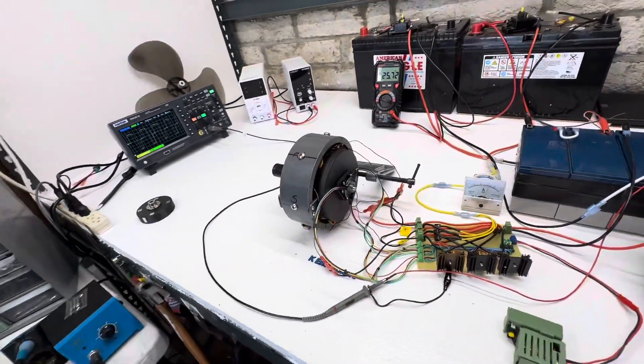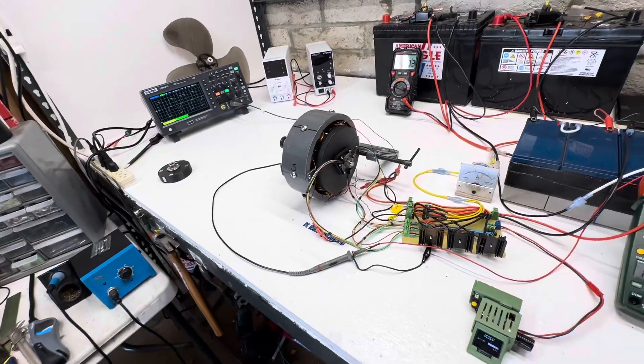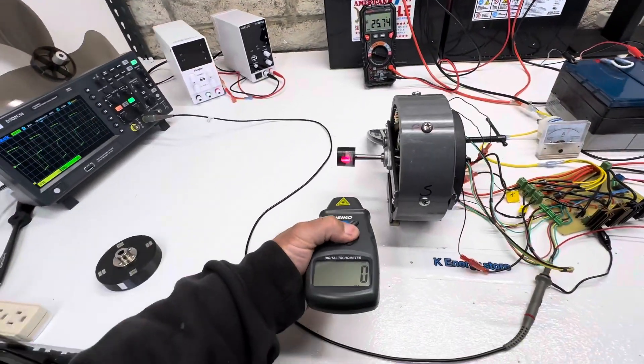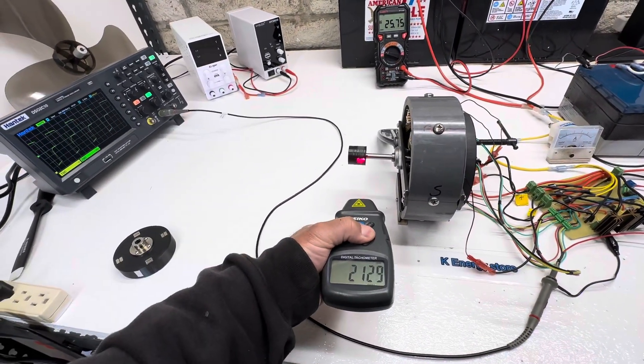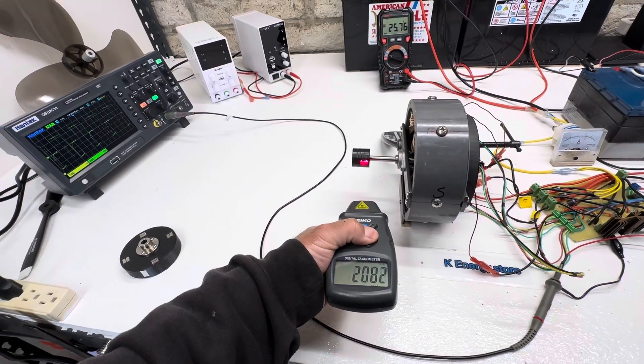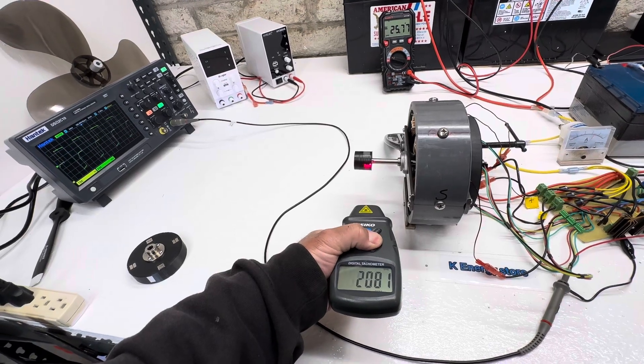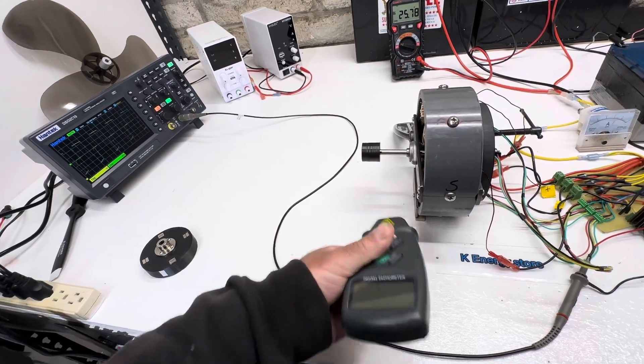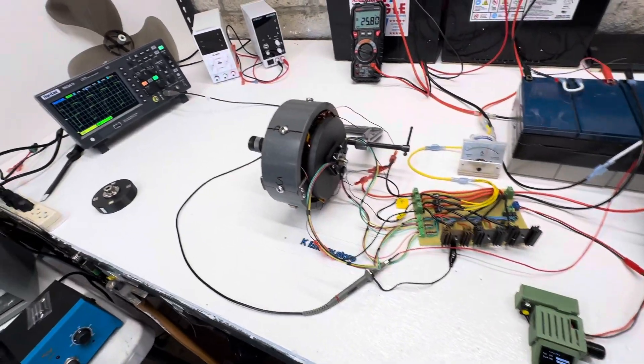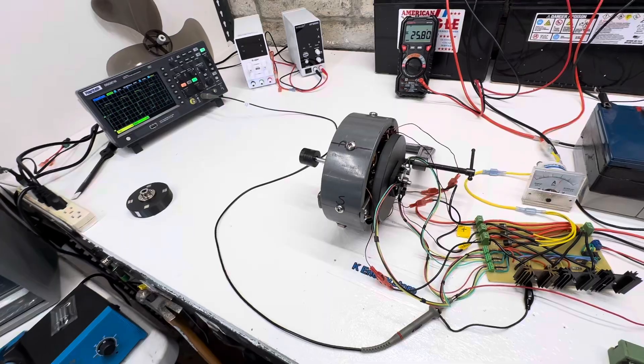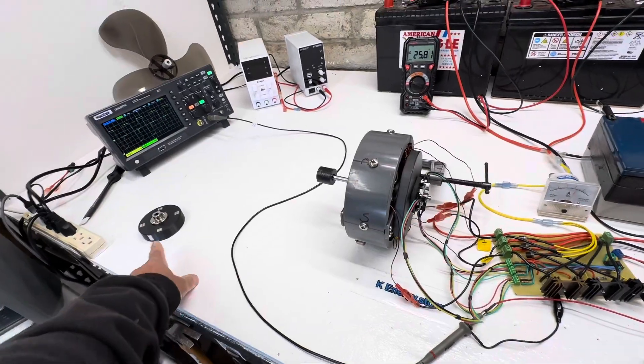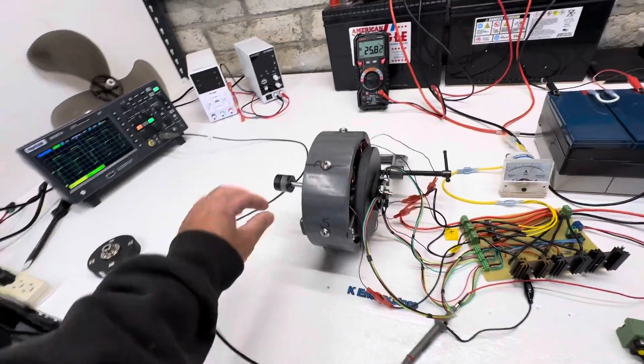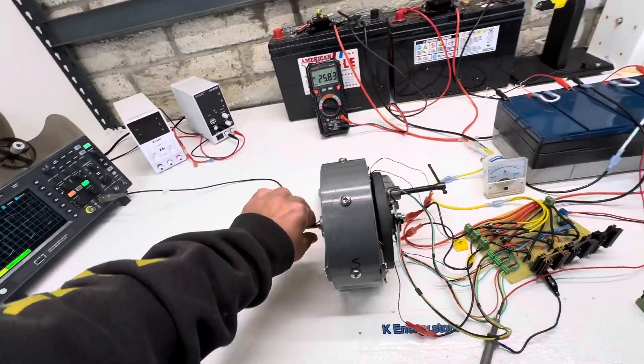So let's see what the RPMs on this is. Let's call it 2,000 RPMs. So quite a bit less RPMs than the repulsion motor, but it has a lot of torque.